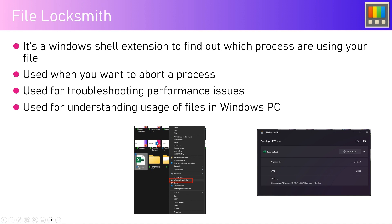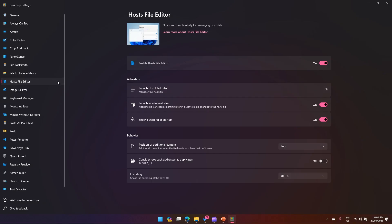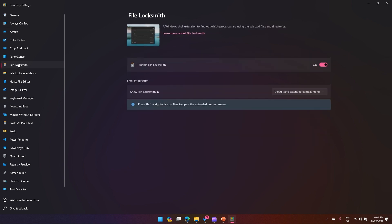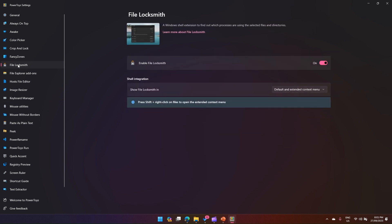At that particular point in time you may use File Locksmith. Now I'm going to show you. I'm in the PowerToys application, so you need to first open the PowerToys application.